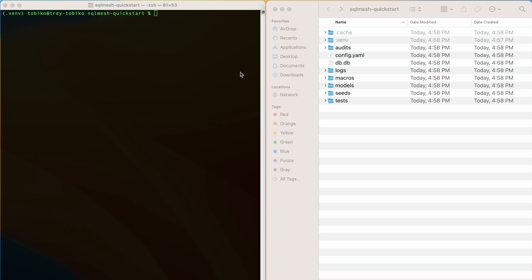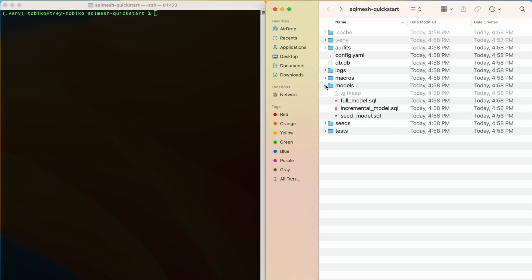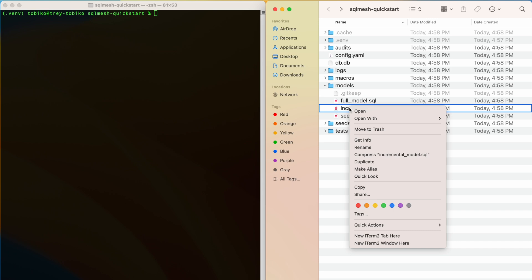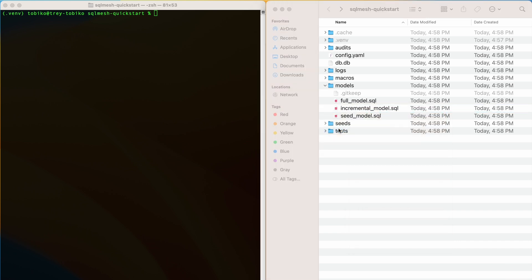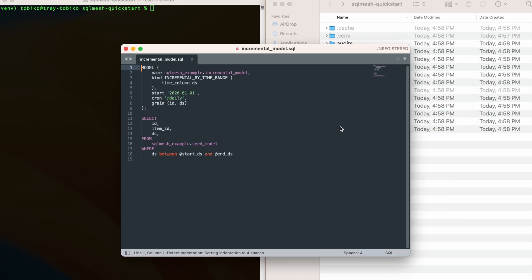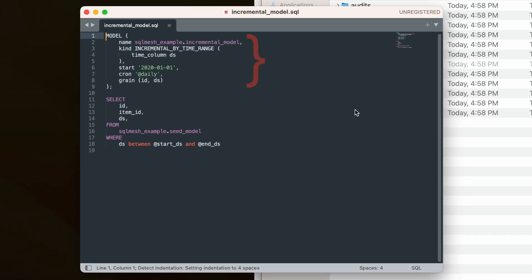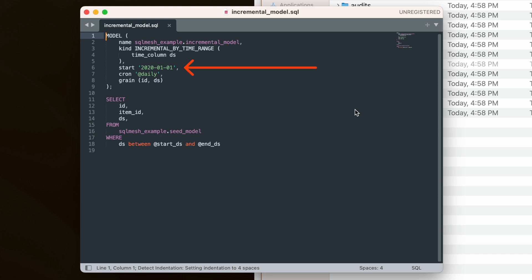Now it's time to switch back to our terminal and our example folder. Let's open the model we want to change. I will open the incremental-model.sql file. The file begins by specifying metadata about the model, including its name, kind or type, start date, cron frequency, and columns.